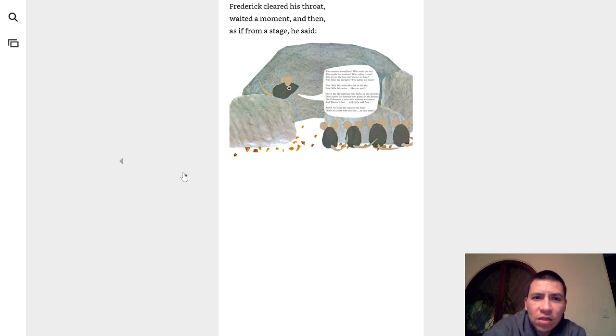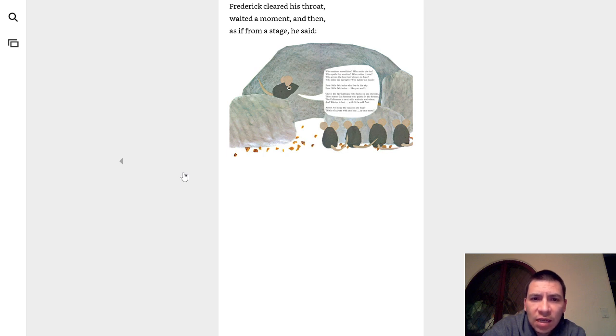And the words, Frederick? Frederick cleared his throat, waited a moment, and then, as if from stage, he said...